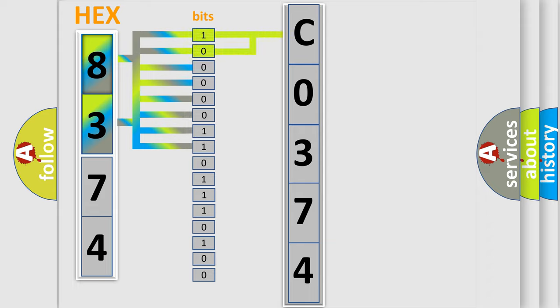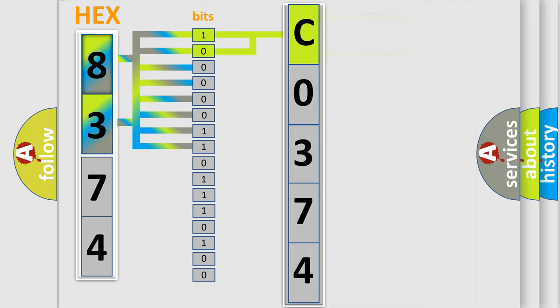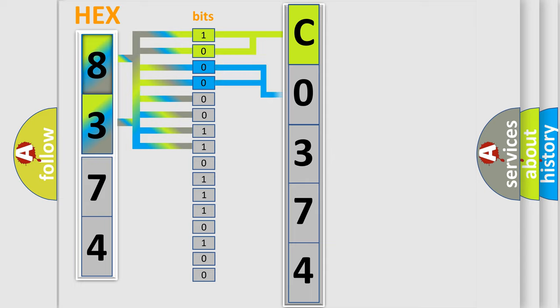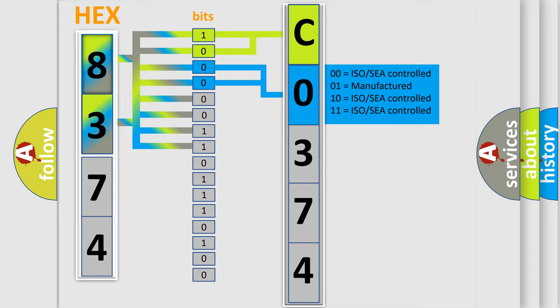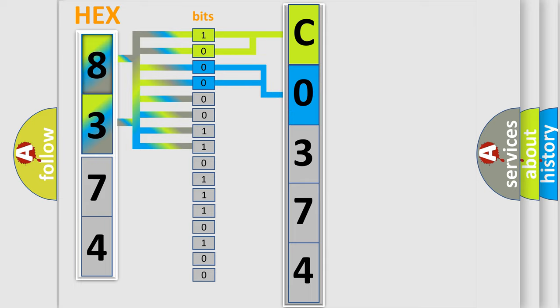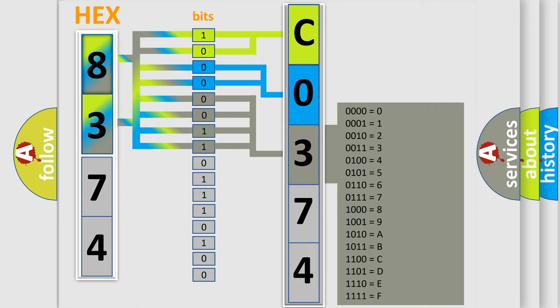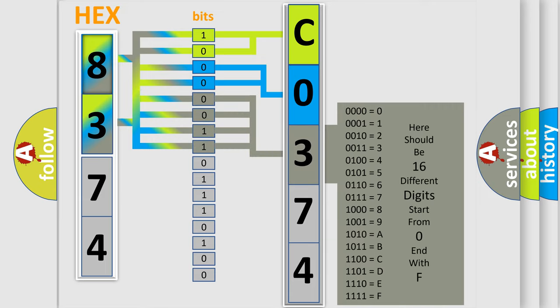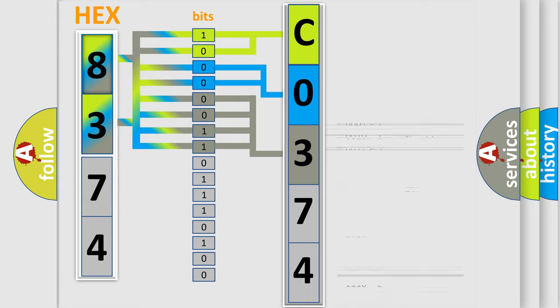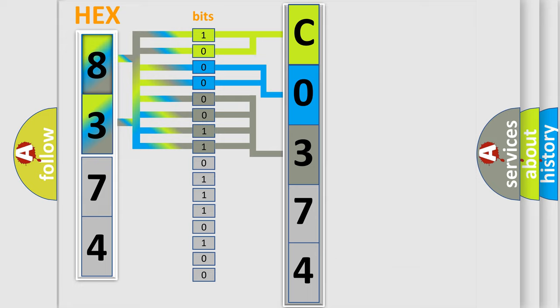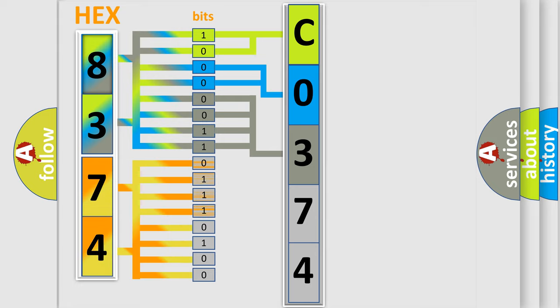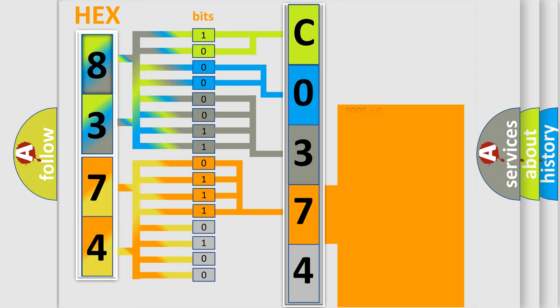By combining the first two bits, the basic character of the error code is expressed. The next two bits determine the second character. The last bit styles of the first byte define the third character of the code. The second byte is composed of a combination of eight bits. The first four bits determine the fourth character of the code, and the combination of the last four bits defines the fifth character.